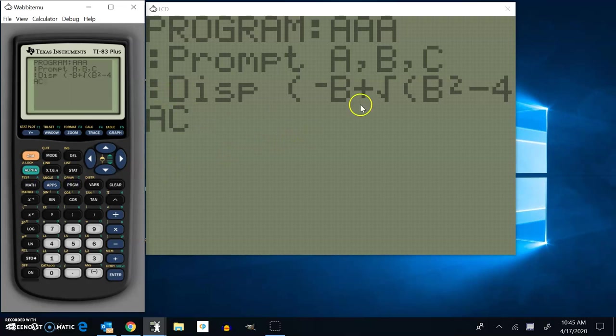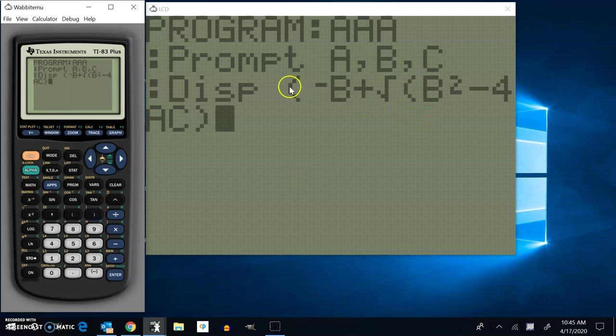And now I need to close off the parentheses for the square root. And then I need to close off the parentheses for the numerator, the fraction. So there's my top part.